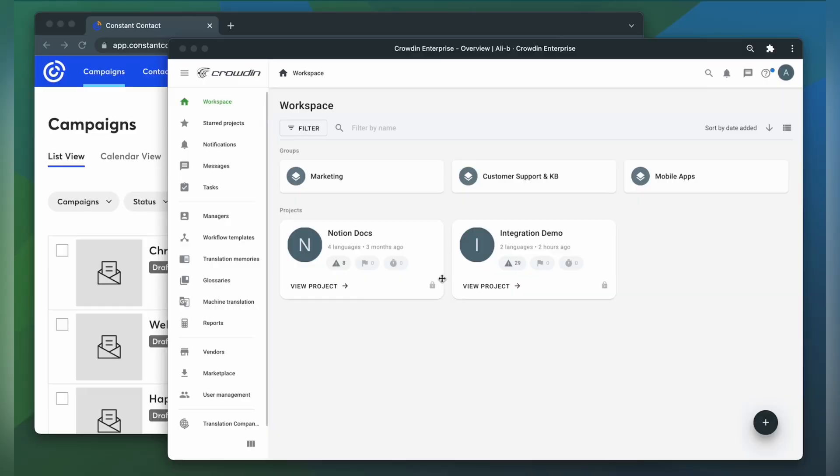Hello everyone and welcome to Crowdin. In this short video, we're going to show you how to integrate Crowdin and Constant Contact. With this integration, you can easily translate your emails with Crowdin. Just upload your emails for translation and download the translated emails back to Constant Contact in just a few clicks. Let me show you how that works.